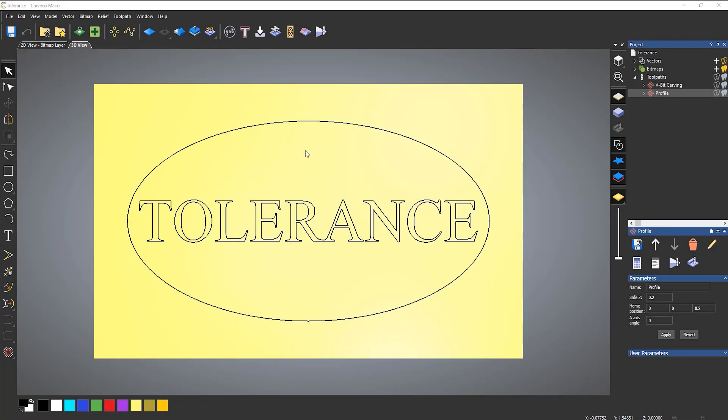In this video, we're going to discuss tolerance and how it has a dramatic effect on toolpaths.